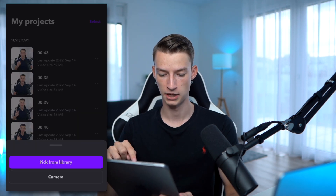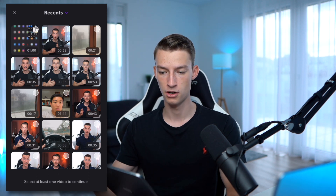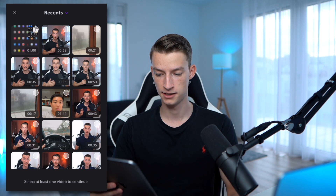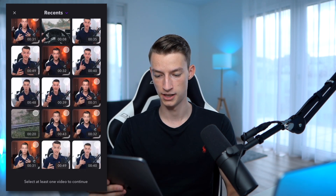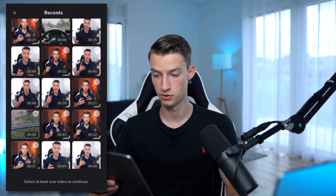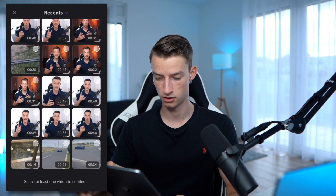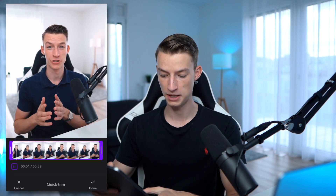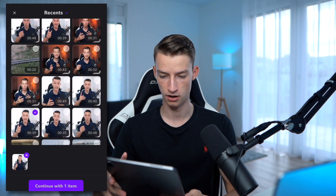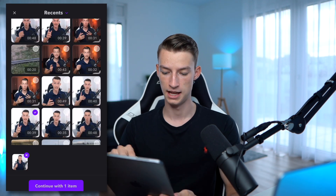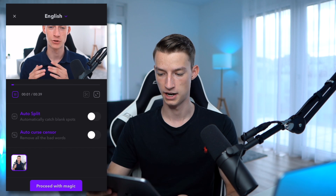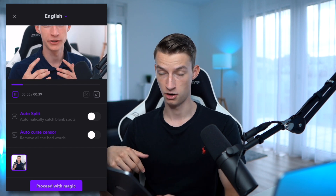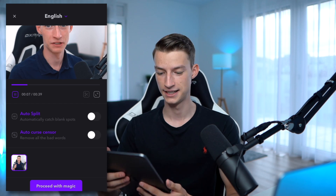Click on Pick from Library and it's going to open up all the clips on your phone or iPad. Then you just want to select one that you want to put the captions over. I'm just going to select this one. You can trim it here if you want to — I'm not going to in this case — and then I'll continue with this one item. They actually have a pretty cool feature right here before you even really start the editing.